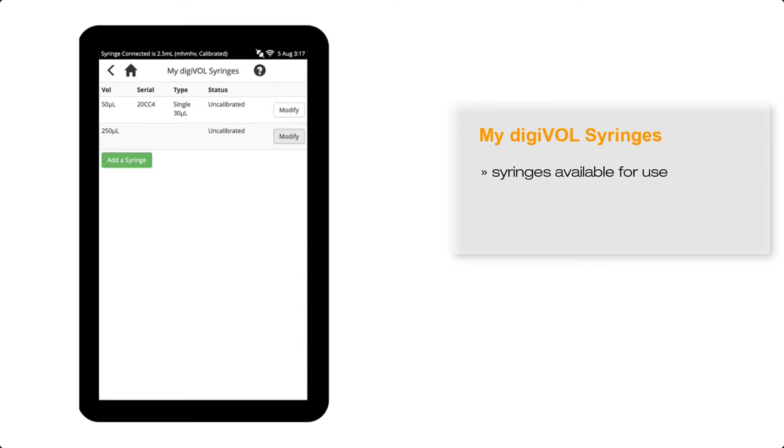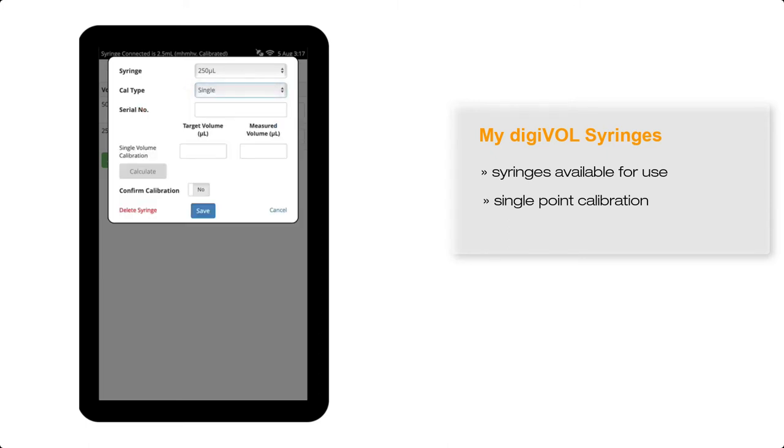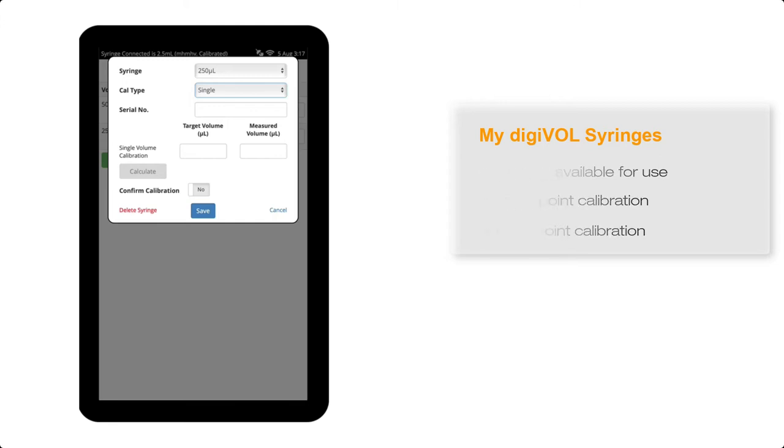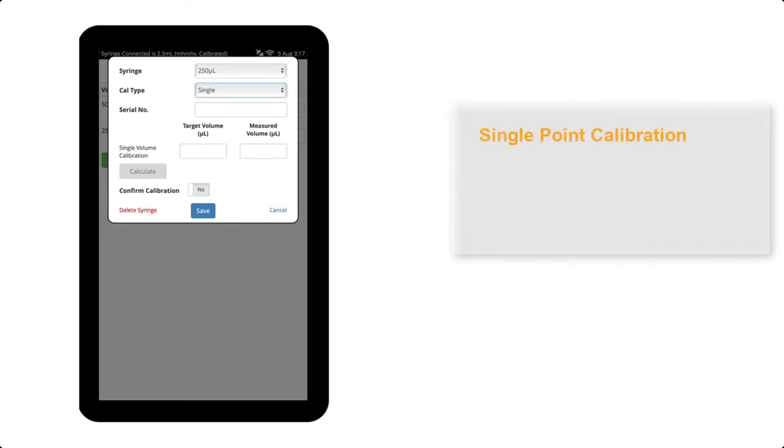To calibrate the syringe now, I'll select Modify, and then in the Calibration Type drop-down list, I'll select Single. We'll discuss the multipoint calibration shortly. Single point calibration is ideal for an application where you are always dispensing the same volume from this syringe.